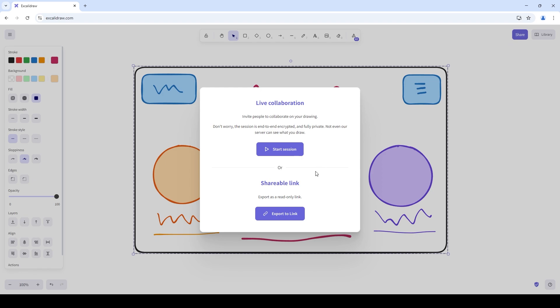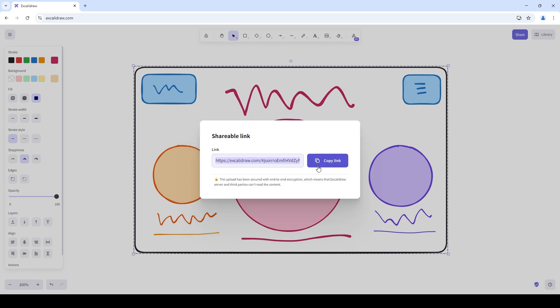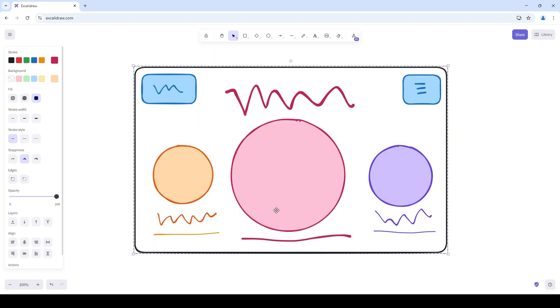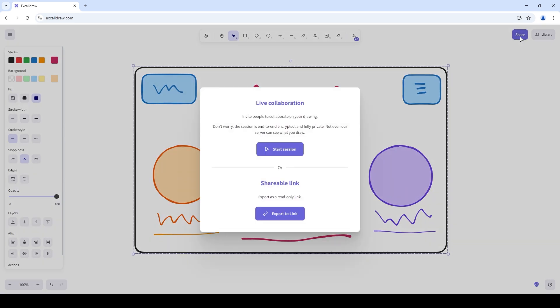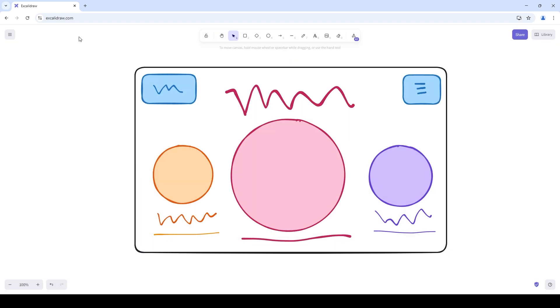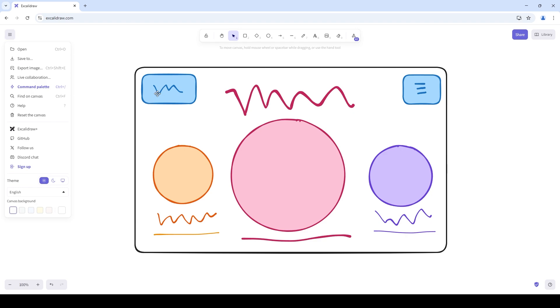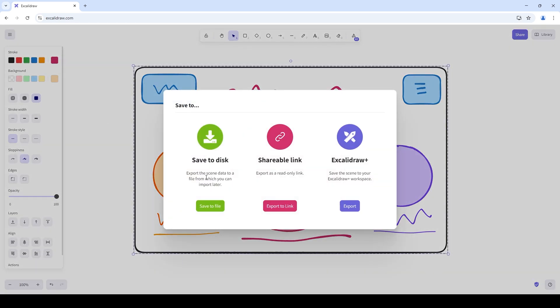To share it you can share it as a read-only link. If we share this link with people by copying it, people can view our wireframe in Excalidraw itself. You can also do a live collaboration session with other designers. You can also click on the menu button and save it to our disk or share it as a link or save the scene to our Excalidraw Plus account.